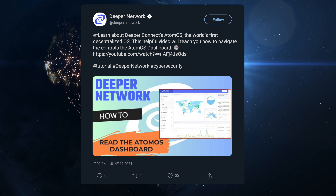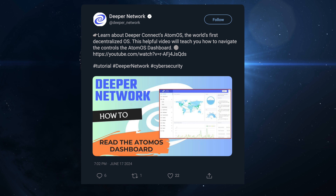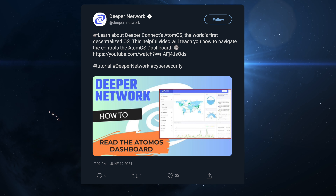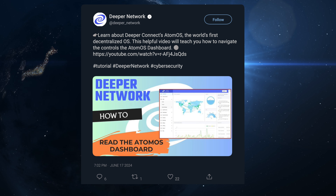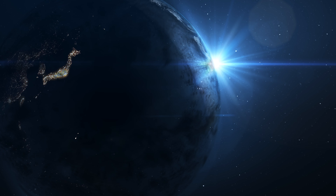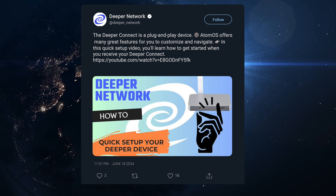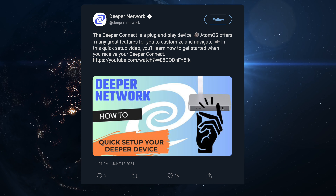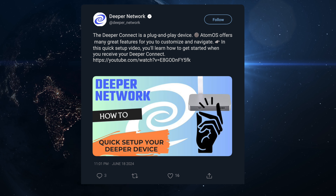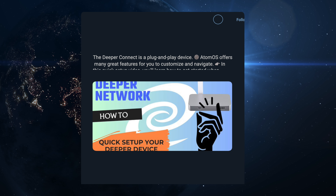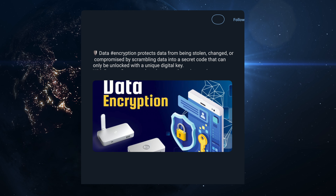We also have a tweet about the AtomOS dashboard and how to read it. Most people watching this video will already know how it works, but some people don't, so the video is more for them — things like how to read the IP and what information is going in and out. There's also another guide for how to quickly set up your Deeper device. It's plug and play really, but there are a couple of things you can customize straight away.